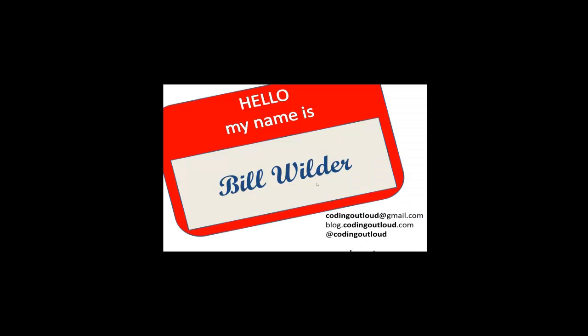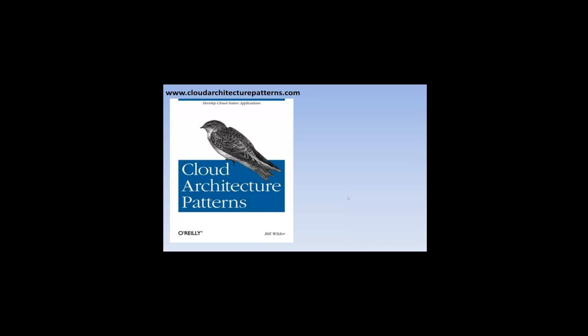Let's see, here we go. So Brianna already gave you that bit. Pretty much coding out loud finds me most places on the web. And very briefly, some of this material, there's a chapter on the valet key pattern in this book that I published in the fall of last year, a few months ago.